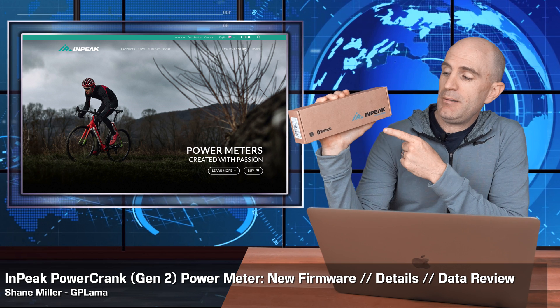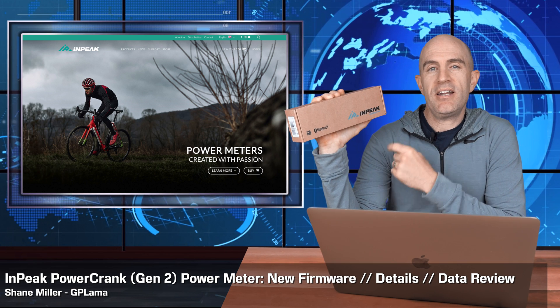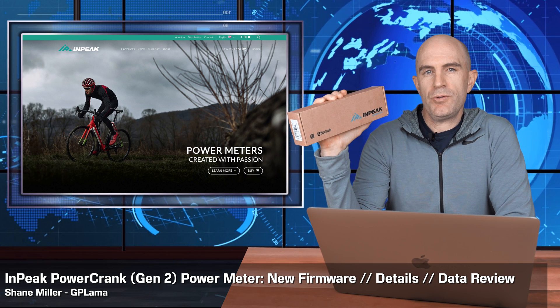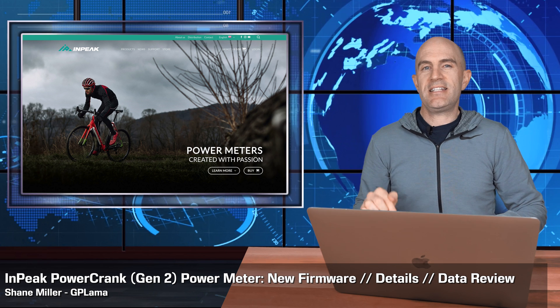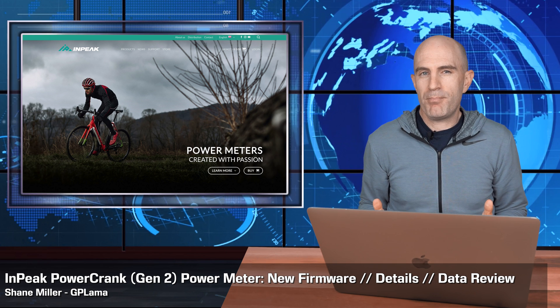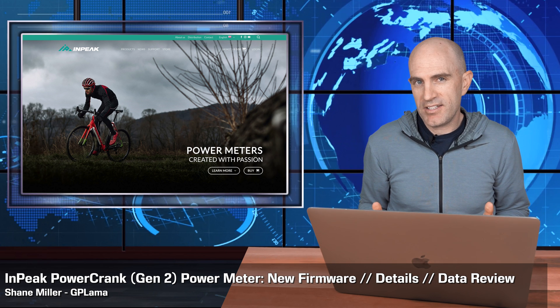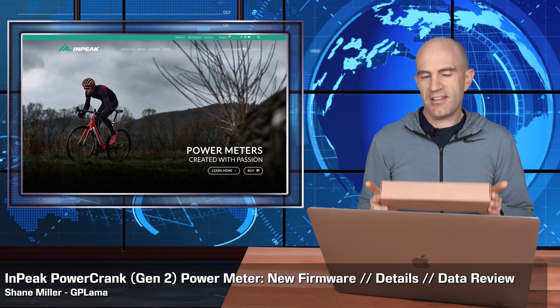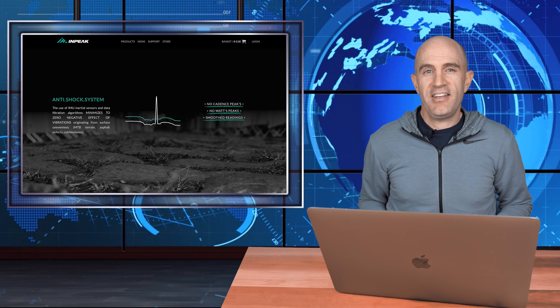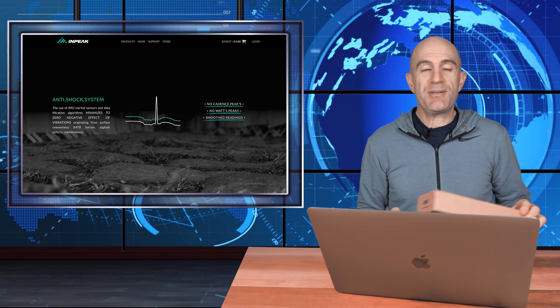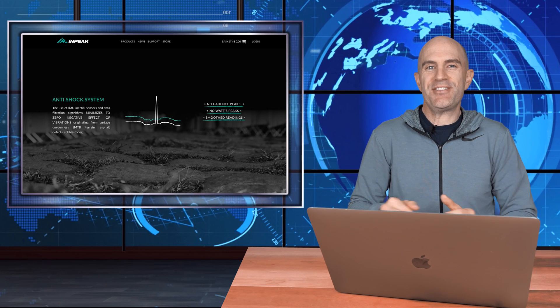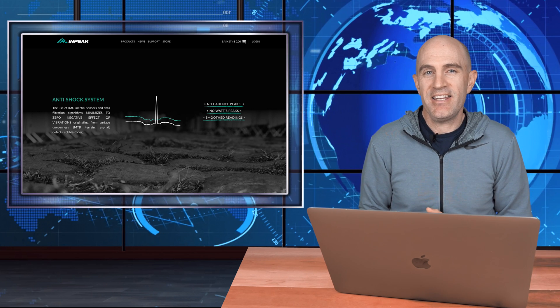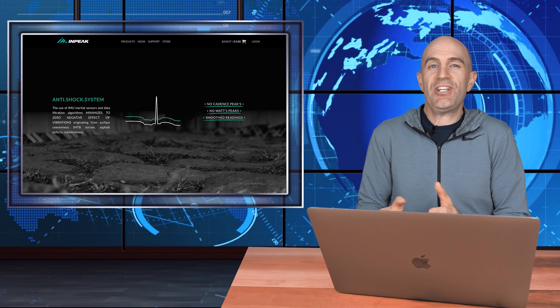Today I'm looking at the InPeak Powercrank Generation 2 power meter. A new firmware has dropped today, which has completely changed my initial experience with this power meter. It's been a very interesting process in getting to this point with this new firmware, so I'll split this video into two halves.